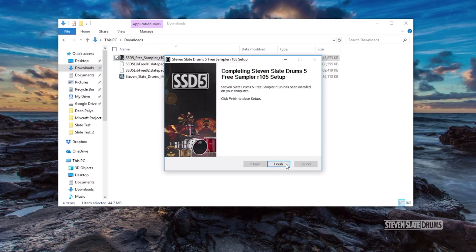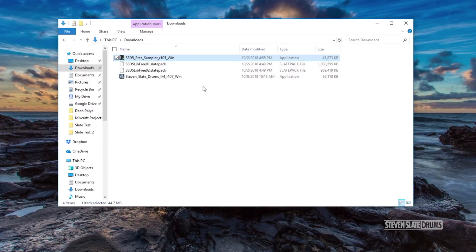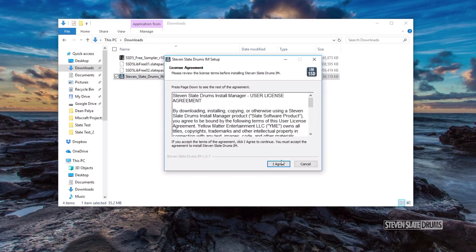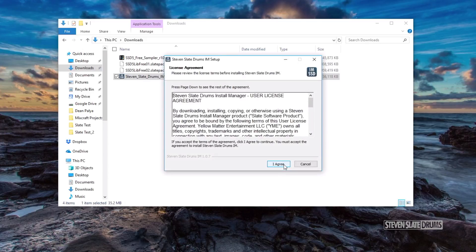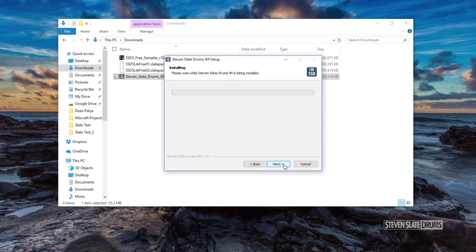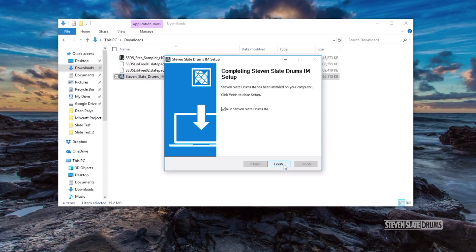Once the installer completes, we'll need to install the SSD Install Manager. Double-click on the SSD Install Manager and follow the prompts on the Windows installer.